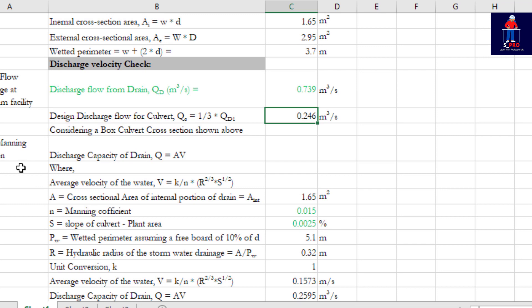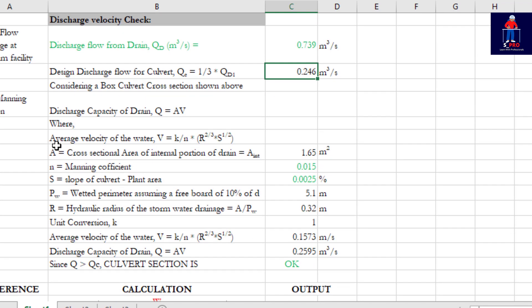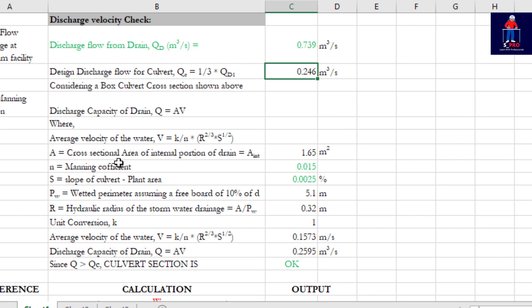Considering the box culvert cross-section as shown above, from Manning's equation the discharge capacity of drain is Q which equals AV. We have the average velocity of the water V = (1/n) × R^(2/3) × S^(1/2). Manning's equation is a very common formula for drainage or stormwater design.